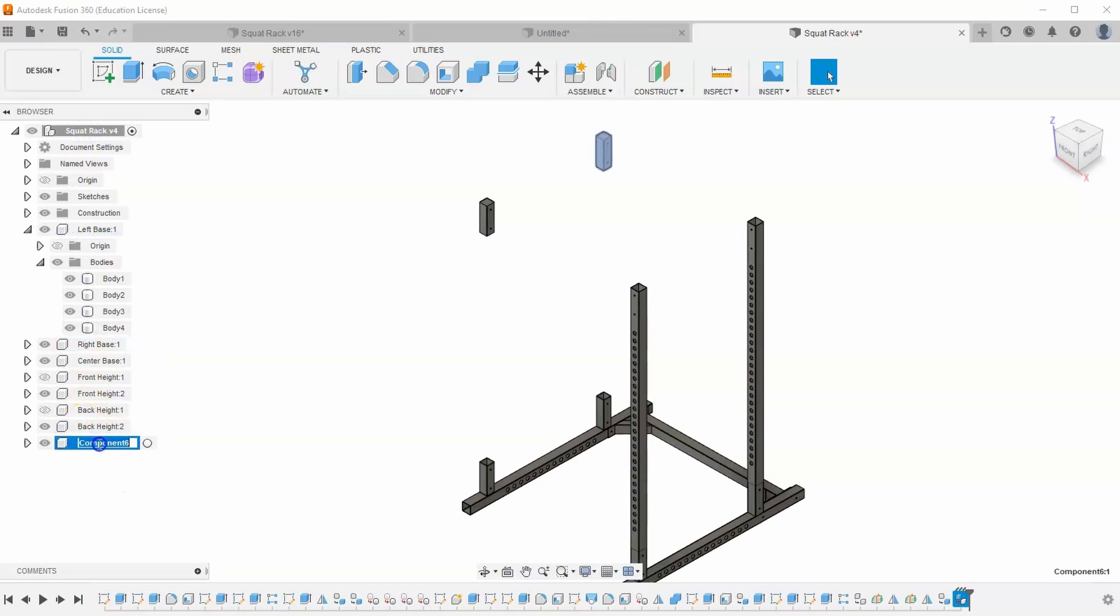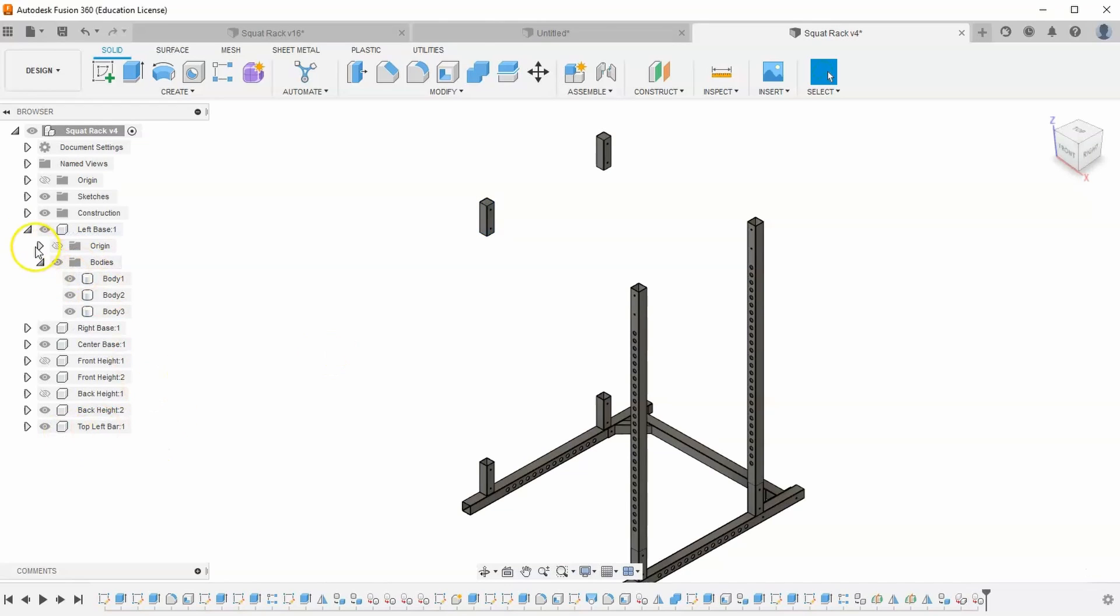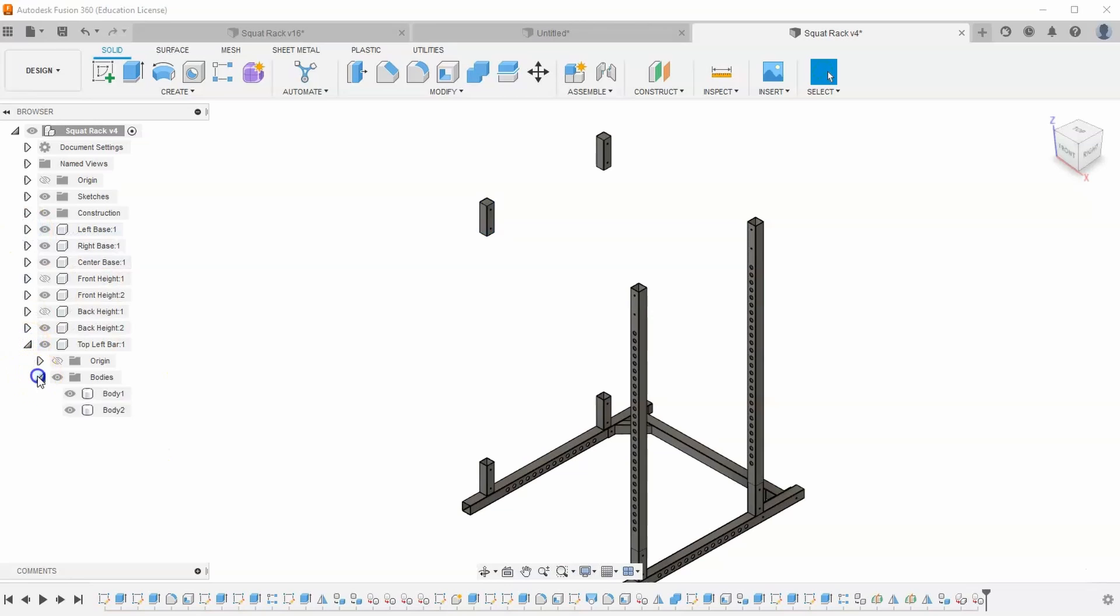Let's change the name of this component to top left bar and hit enter. Then let's go ahead and grab that last body and drag it into our new top left bar component. If I open this up, you can see that we have two bodies.